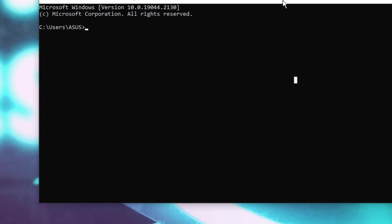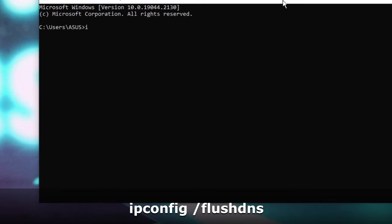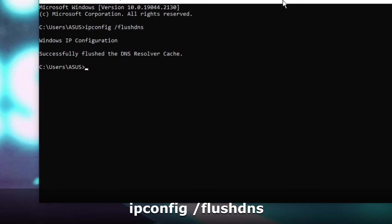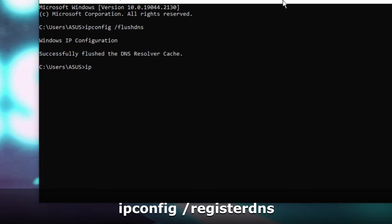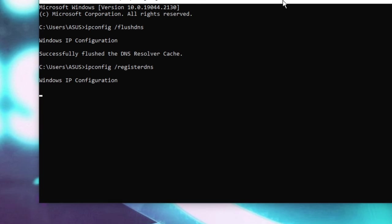The first command will be ipconfig space forward slash flushdns. Hit Enter. And once done, you have to type another command that will be ipconfig space forward slash registerdns. Hit Enter again and wait until the command has been completed.